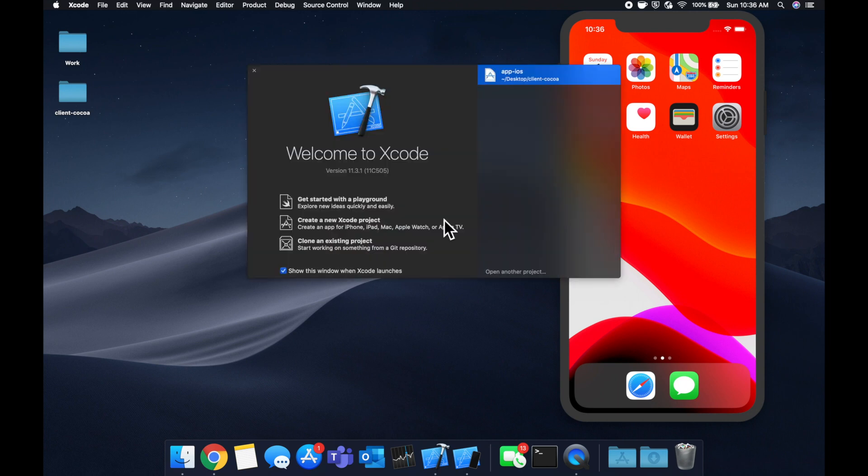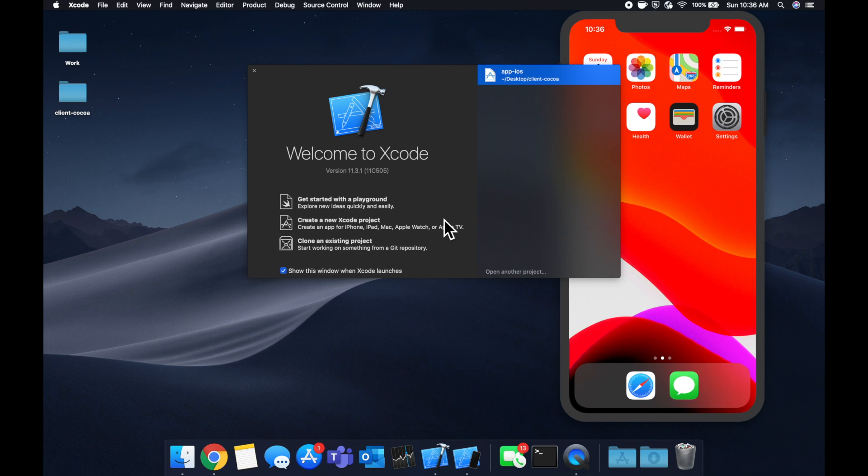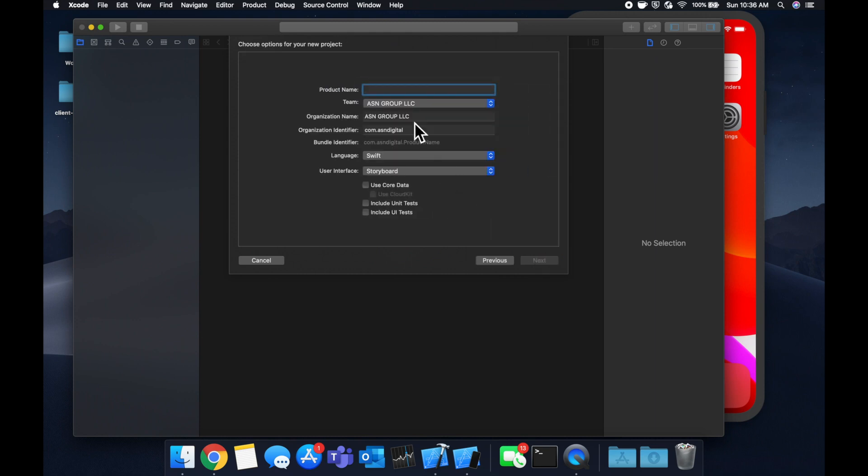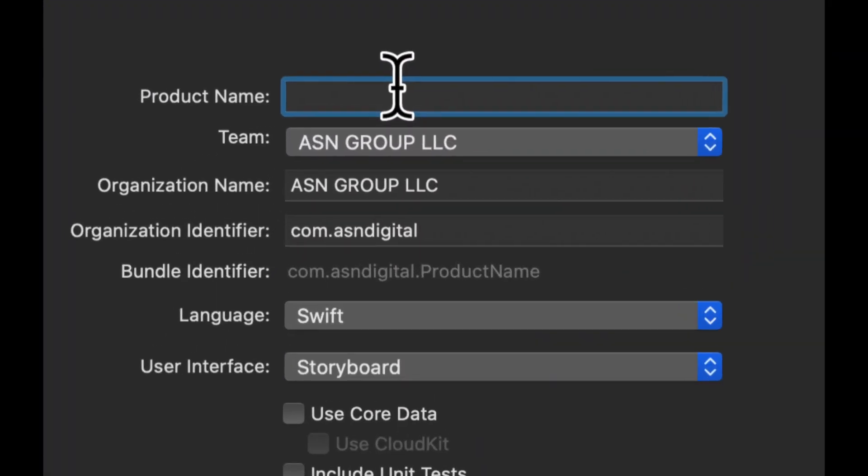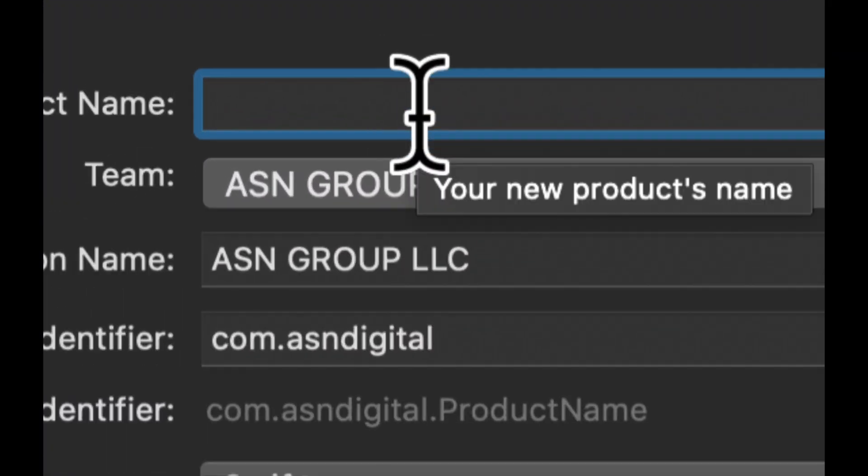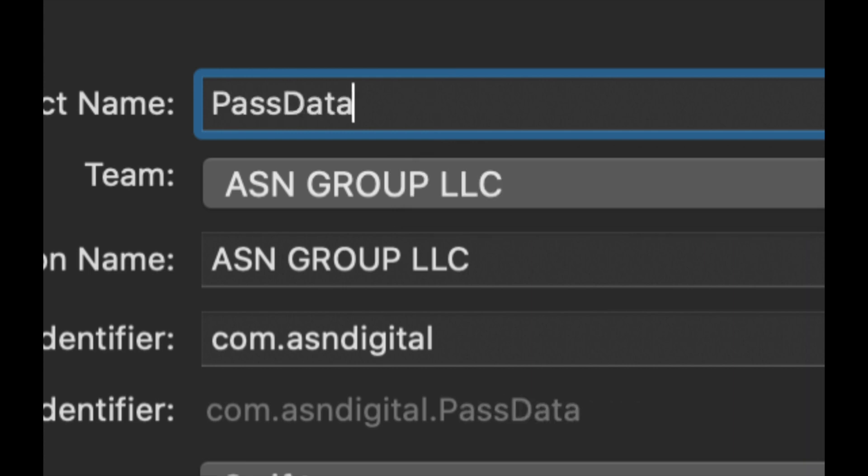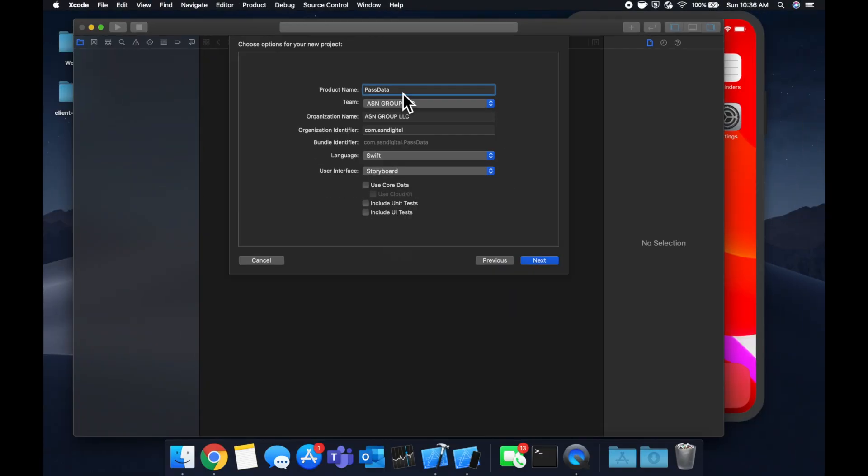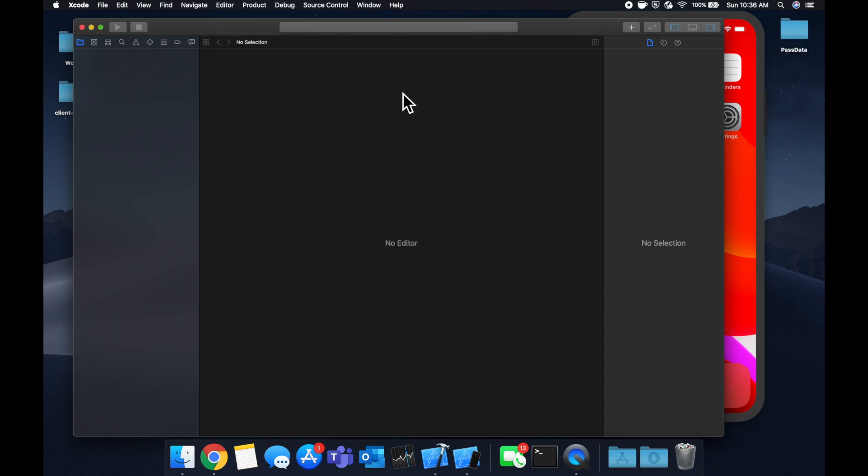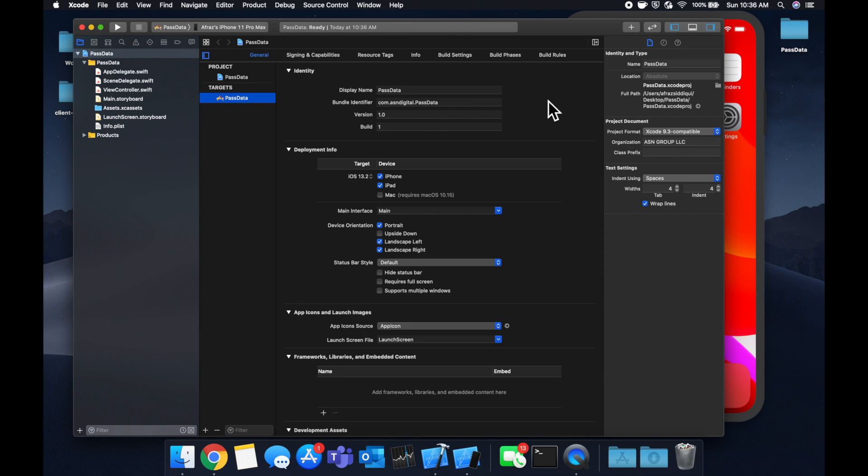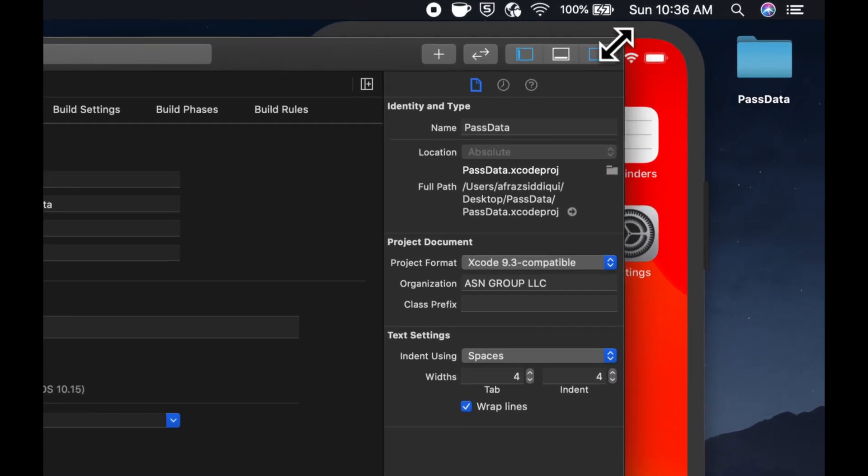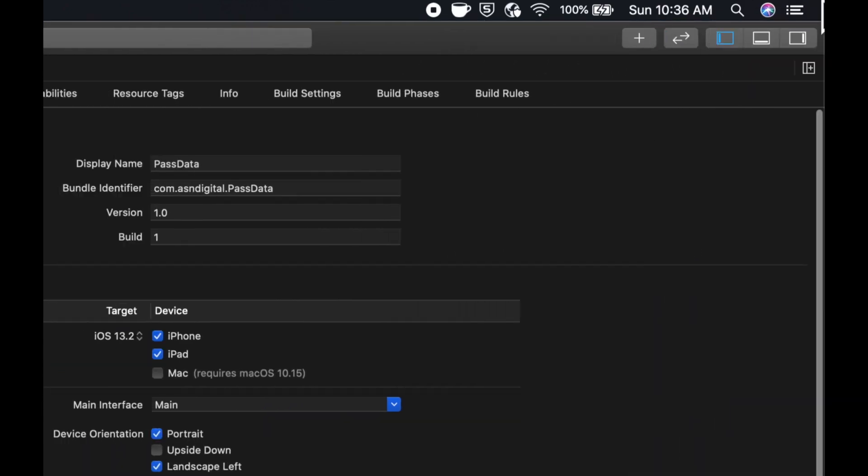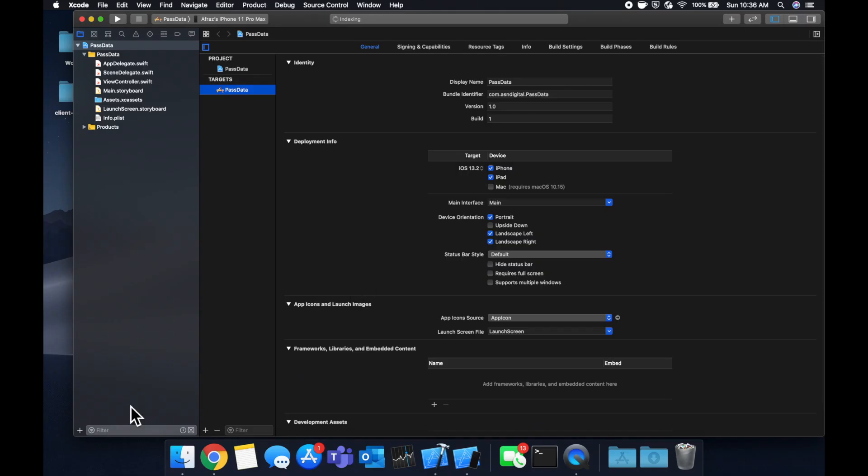So as always, we're going to get started by starting up Xcode and creating a new project. We're going to stick with a single view application, call it whatever you'd like and save it wherever you want. We're going to call this pass data and save it and expand your window to get started. After you've done that, make sure you smash that like button below for the YouTube algorithm, helps the channel and the video a lot.